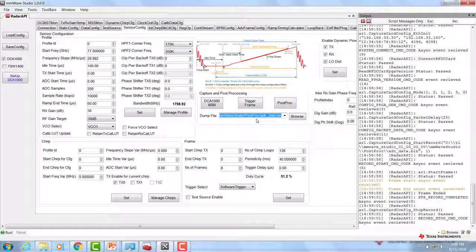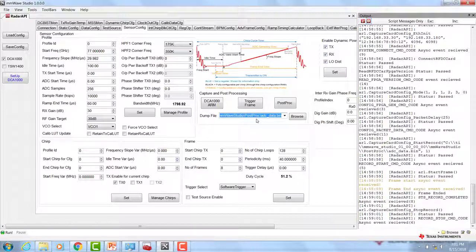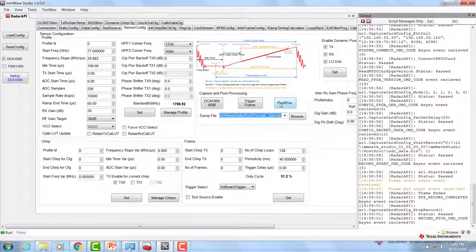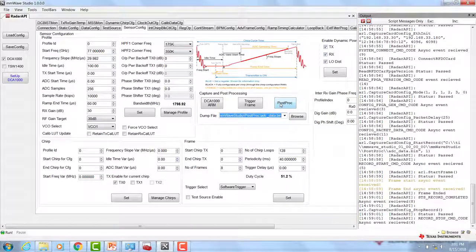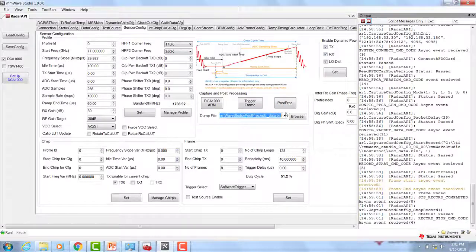The data will be captured in a binary file, which we will explain later in this video. To view the captured data, you can click on the POST PROC tab. This will create a new binary file that will be saved in the location specified by the dump file path.